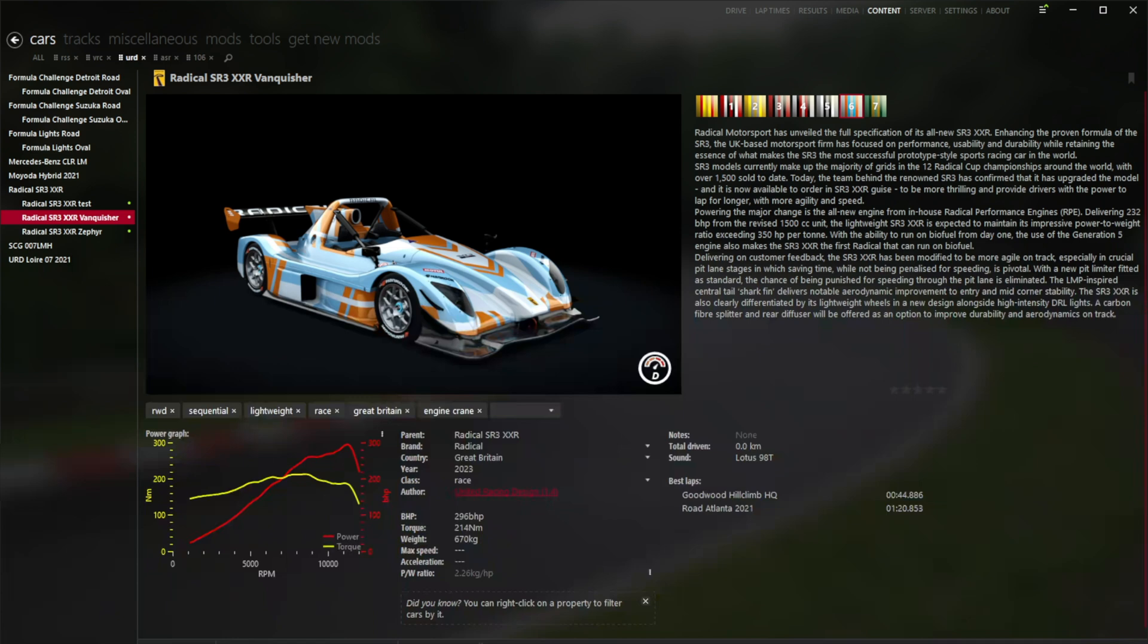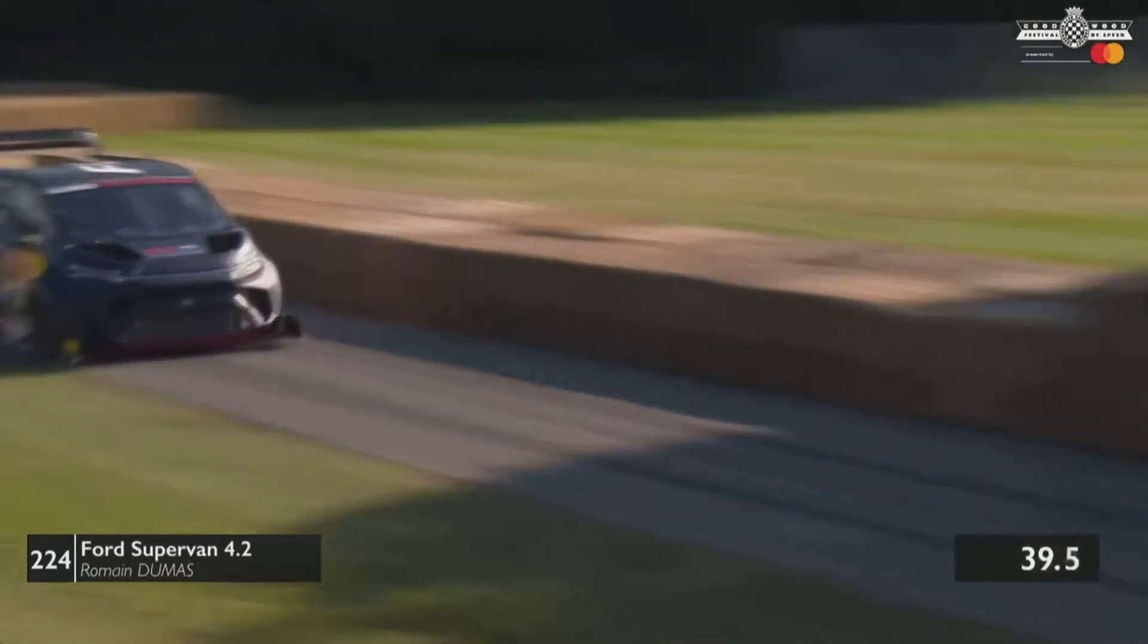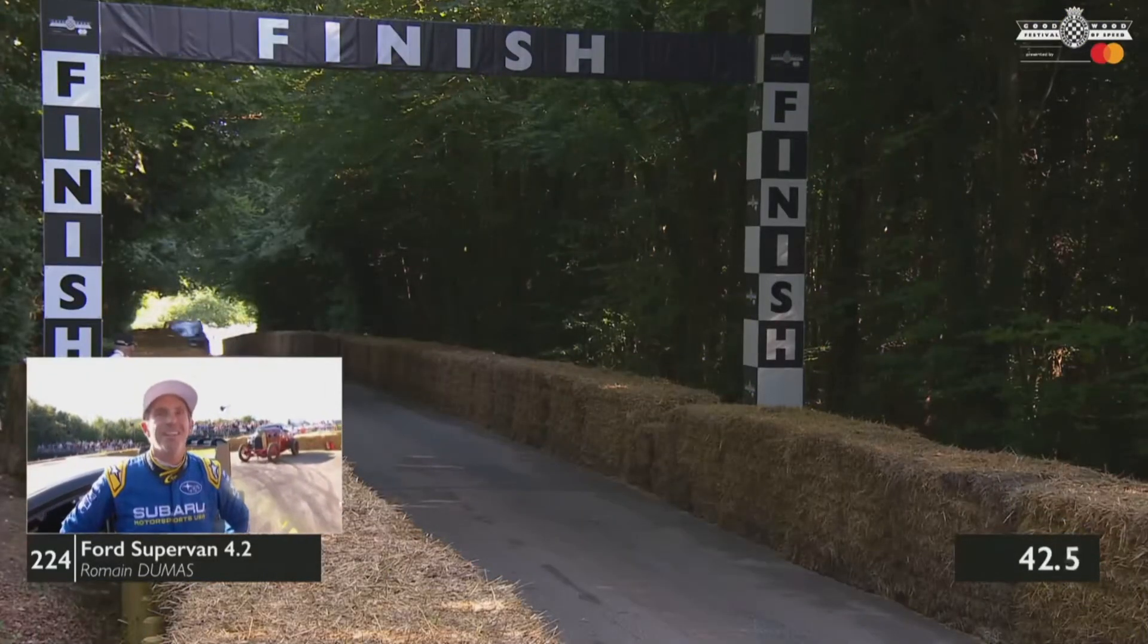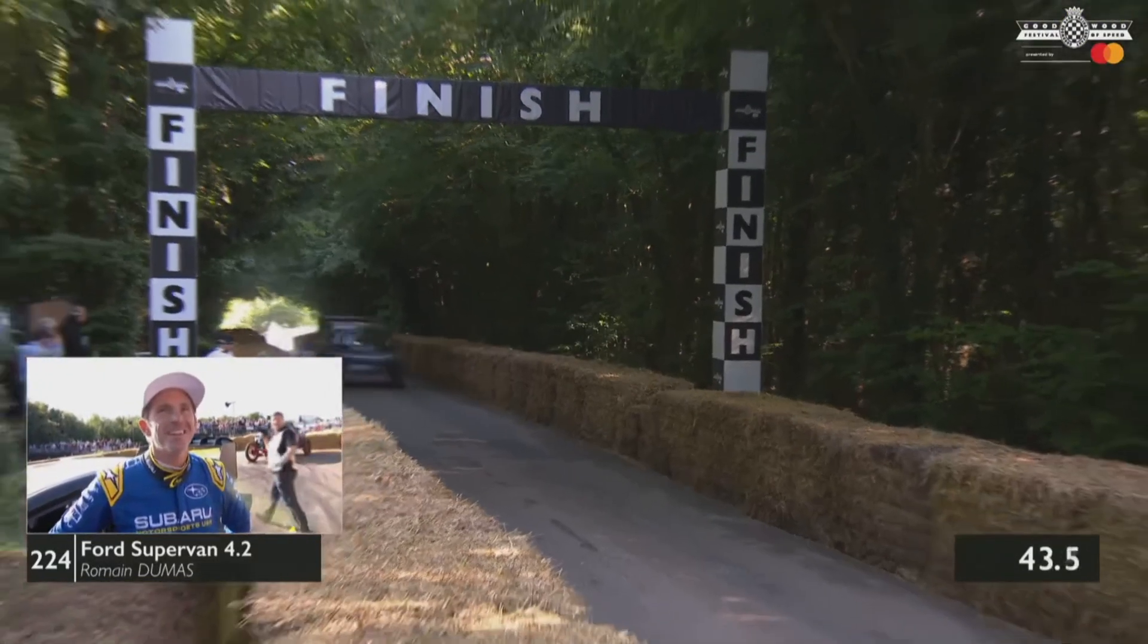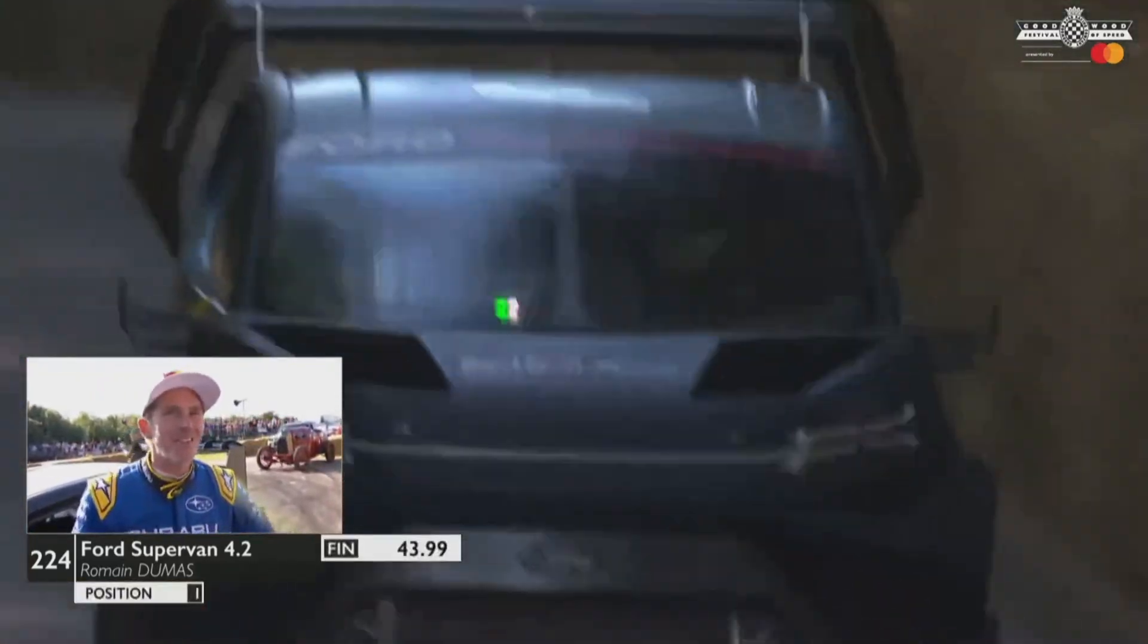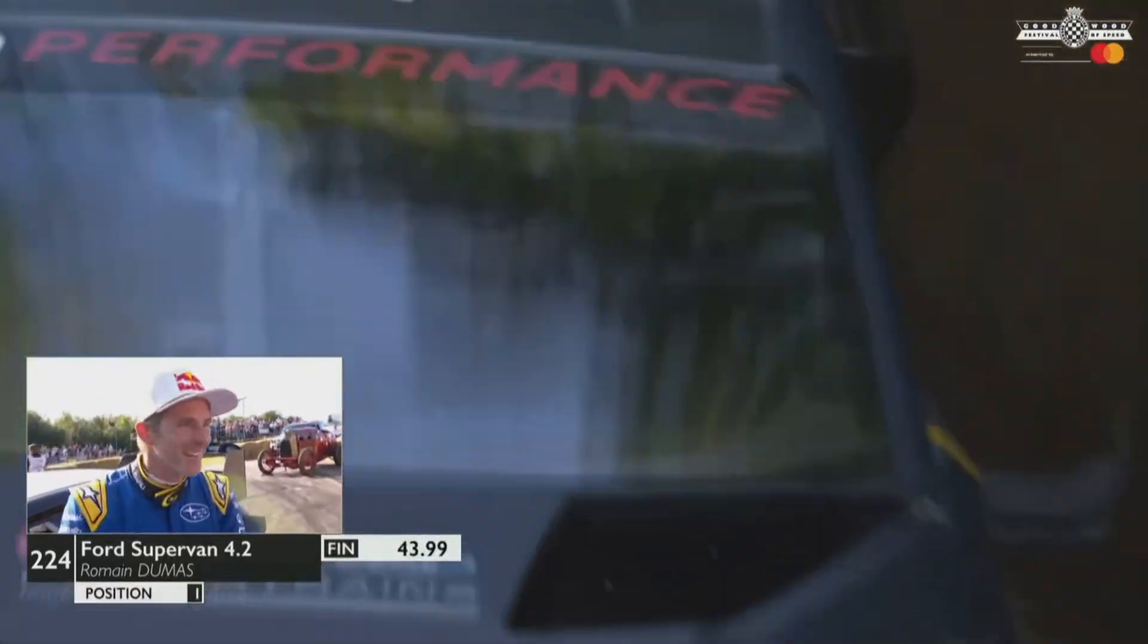Let's demo what we can do with this new option. The Goodwood Festival of Speed was on a couple of weeks back and I've been engine swapping cars and doing runs up the hill. I managed to do a pretty decent time in an engine swapped Radical. Over the line he goes and it's 43.98. He's done it!